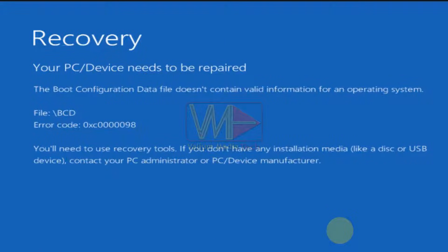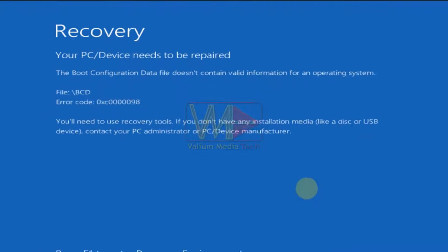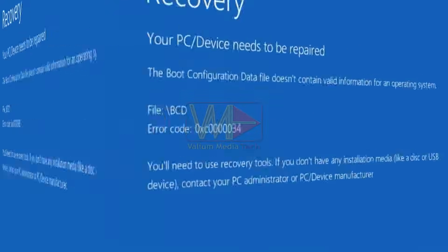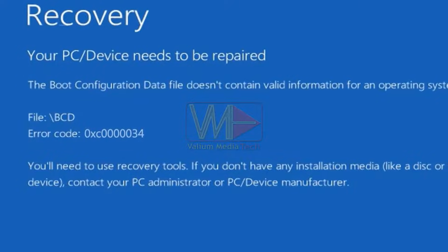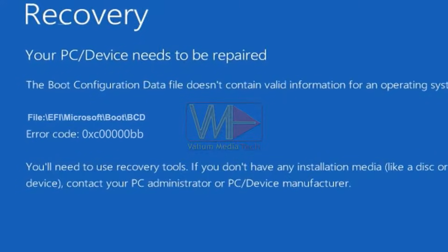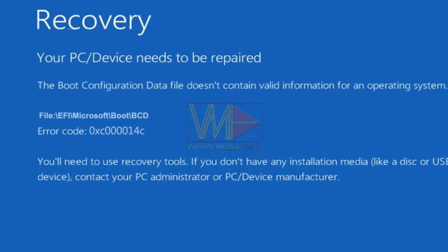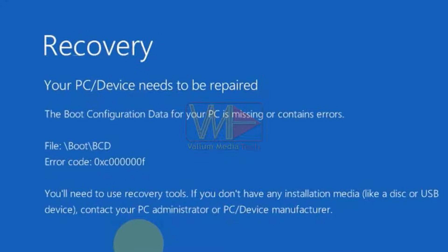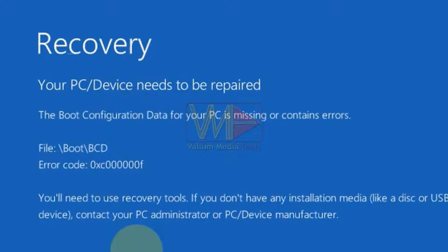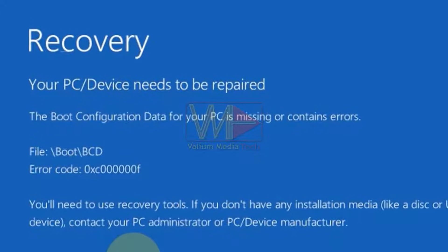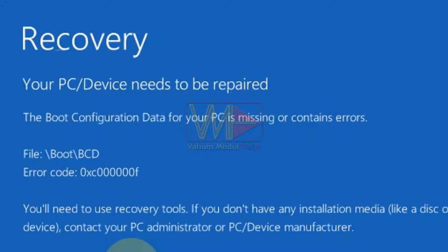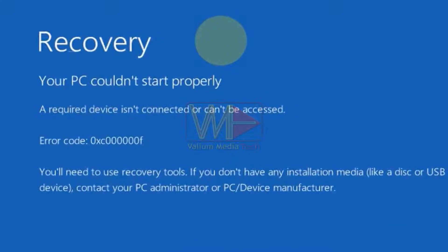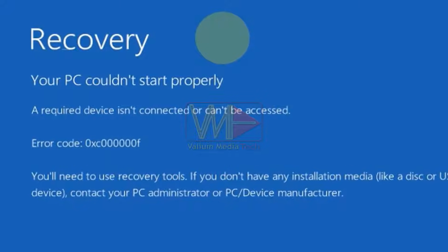The first error message is: 'The boot configuration data file doesn't contain valid information for an operating system,' with error codes 0xC0000034, 0xC00000BB, or 0xC000014C. You may also get: 'The boot configuration data for your PC is missing or contains errors,' with error code 0xC000000F.